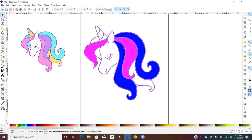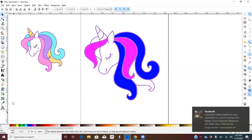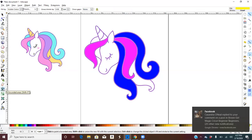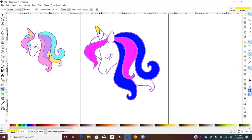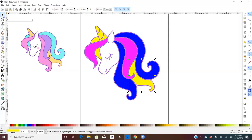Let's say we want yellow. So let's make this yellow, this yellow, this yellow, this yellow, that yellow, and that yellow. And then we're pretty much done with filling in the colors.